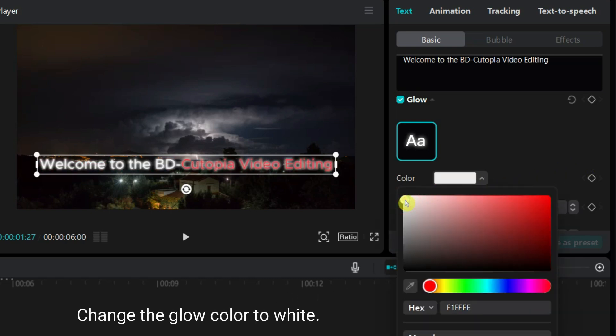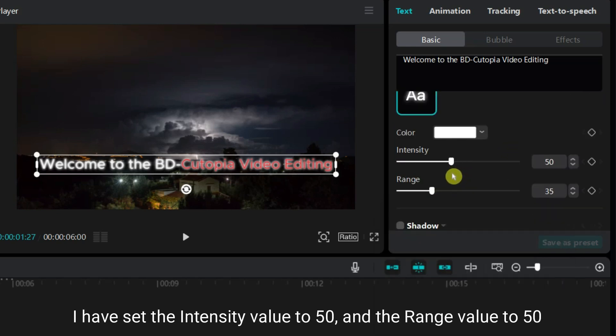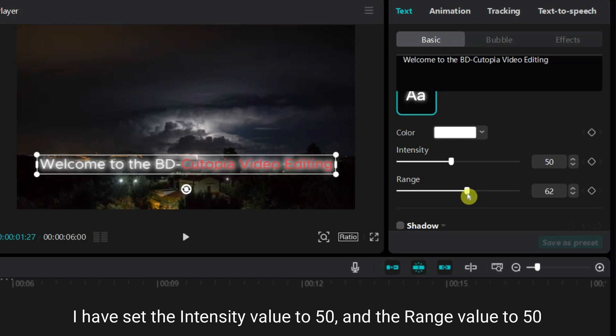Change the glow color to white. I have set the intensity value to 50 and the range value to 50. You can also try different values.